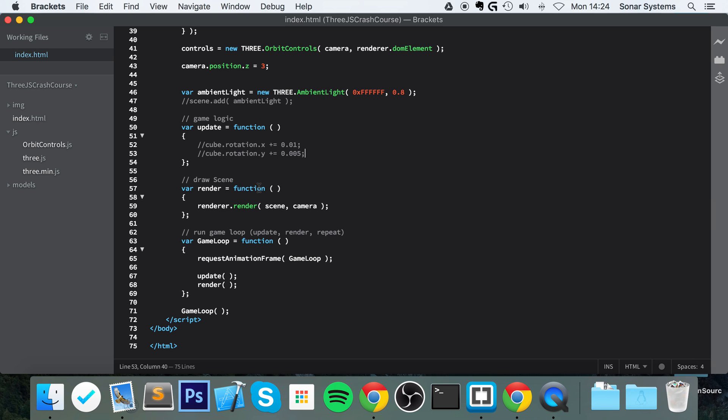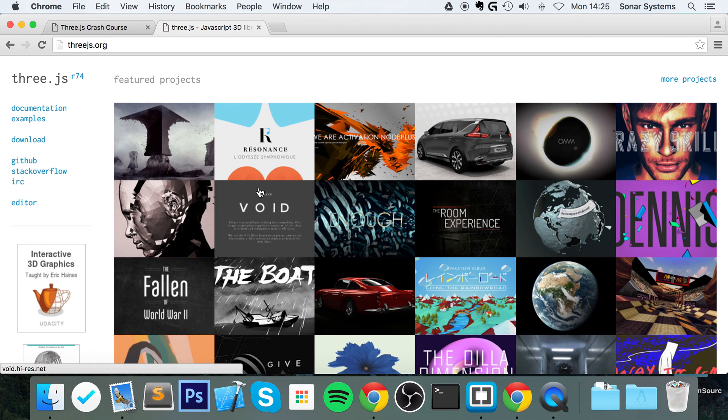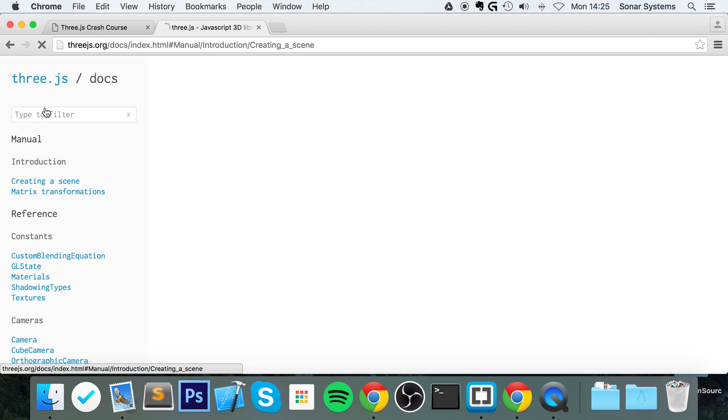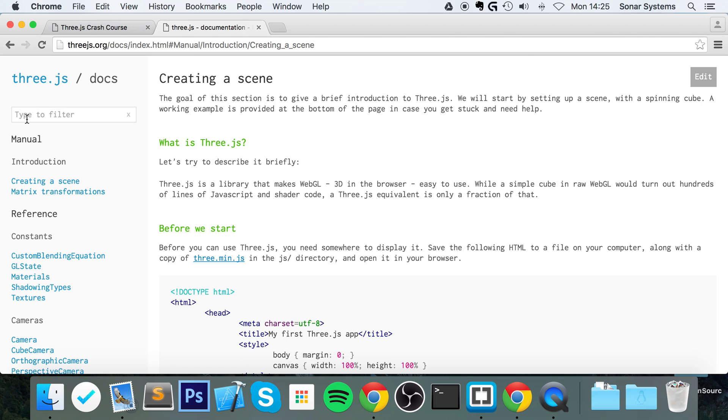a JSON file, but the process is very similar for other files or models. And as usual, if you are looking for a different method of doing something, go to the three.js.org website, go to documentation plus examples. Examples